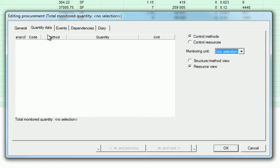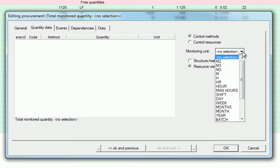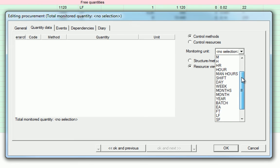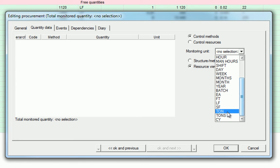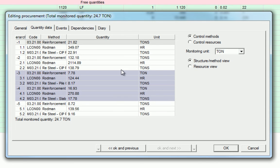In the second tab, under the quantity data tab, we can decide how we will track the quantity of this procurement task. Within this, we know that our methods relate to our materials, where our resources relate to the people that will install them. This also holds true for our monitoring unit. Knowing that reinforcing will be measured in tonnage, we can select our monitoring unit in tons and select the structure method view.